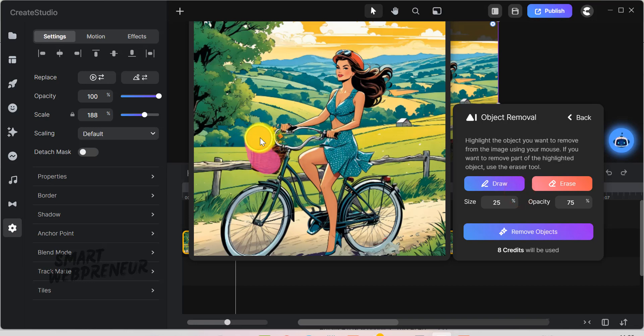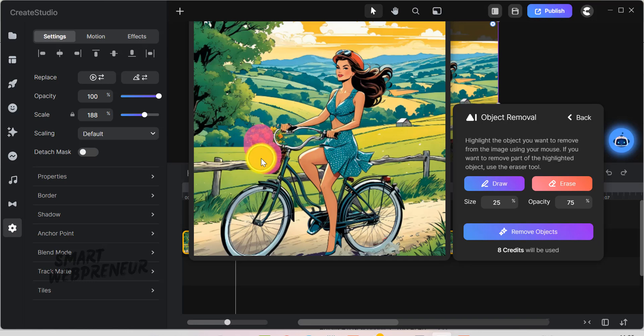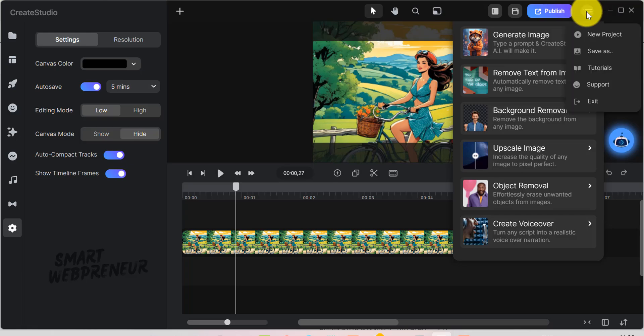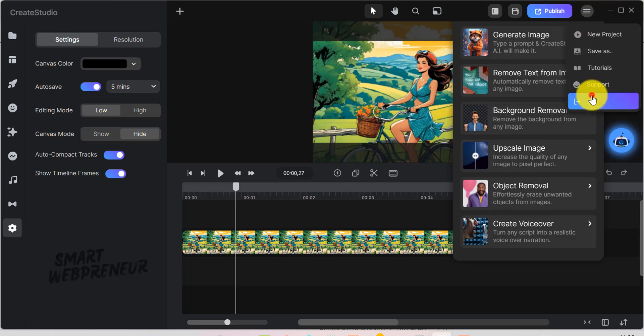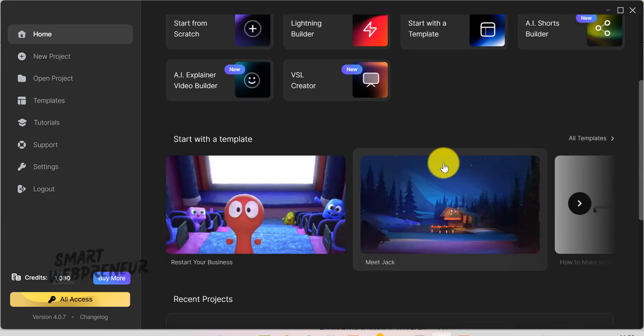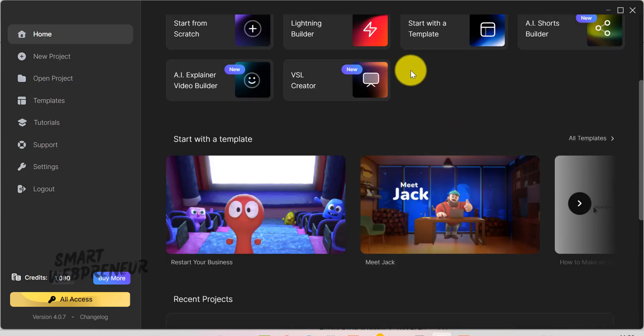Thanks so much for joining me on this walkthrough of Create Studio's new AI-powered features. I hope you're as excited as I am about how they can simplify your workflow and spark fresh, creative ideas. If you're ready to dive in, be sure to check the link in the description for Create Studio's lifetime deal. I will see you in the next video.